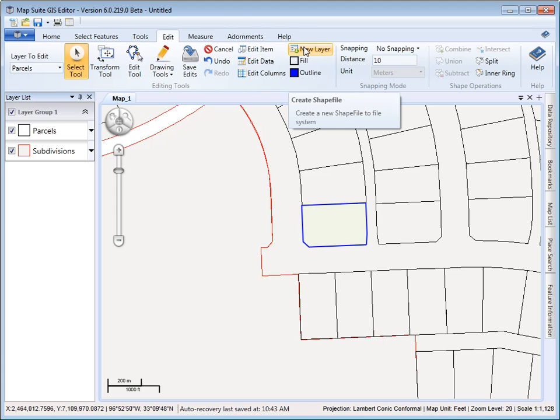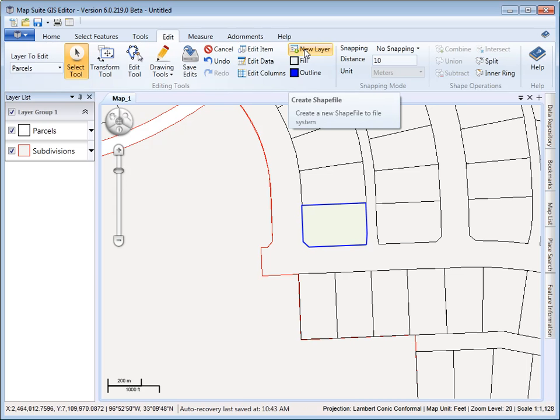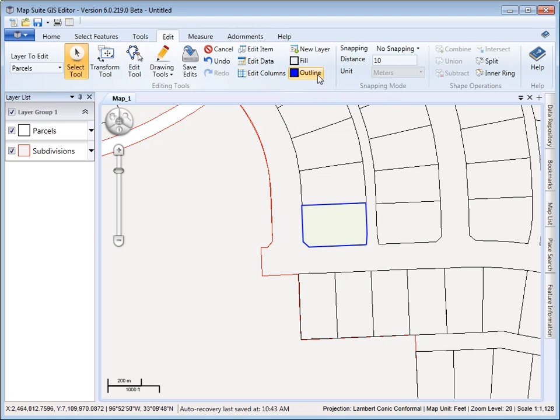The new layer is if you want to create a brand new shapefile layer, you can do this. Define where you want to store it, give it its column names, etc.